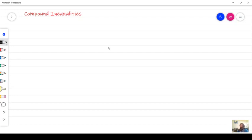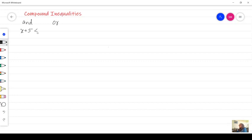Hello everybody, we are working today on compound inequalities — we're going to graph them and solve them. A compound inequality is joined by the words 'and' or 'or'. For example: x plus 5 less than 7 AND x greater than 4.